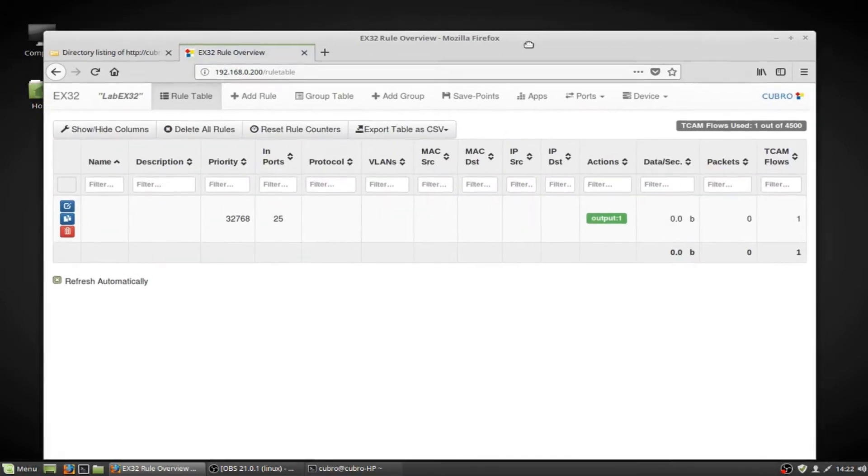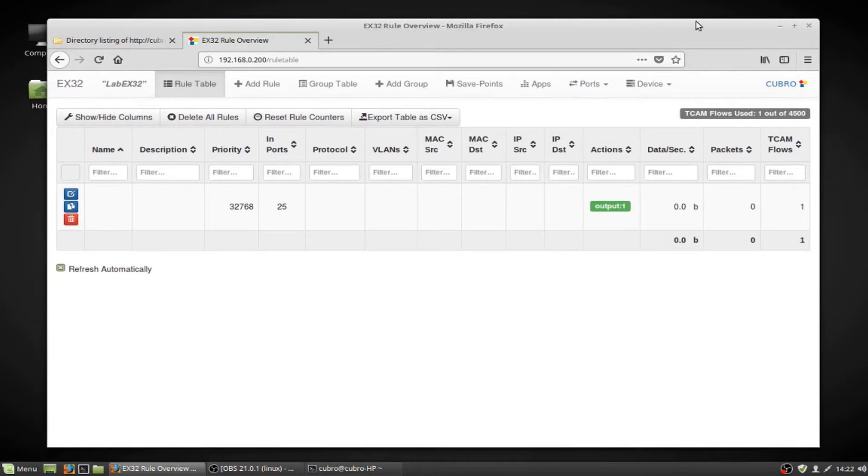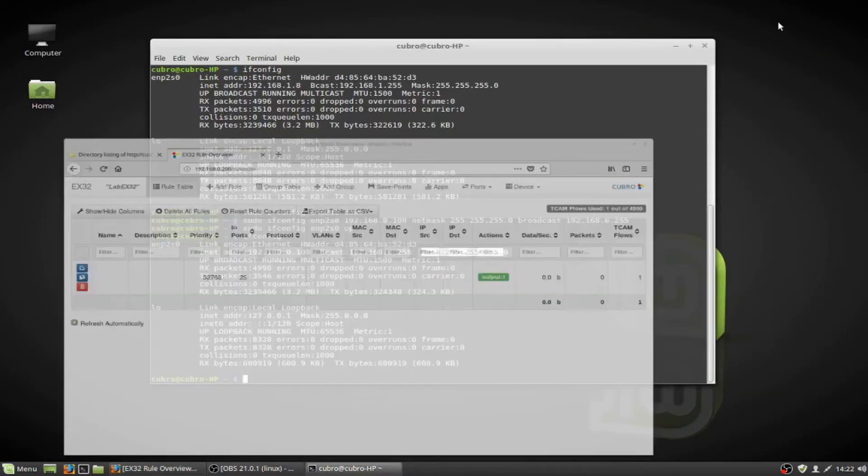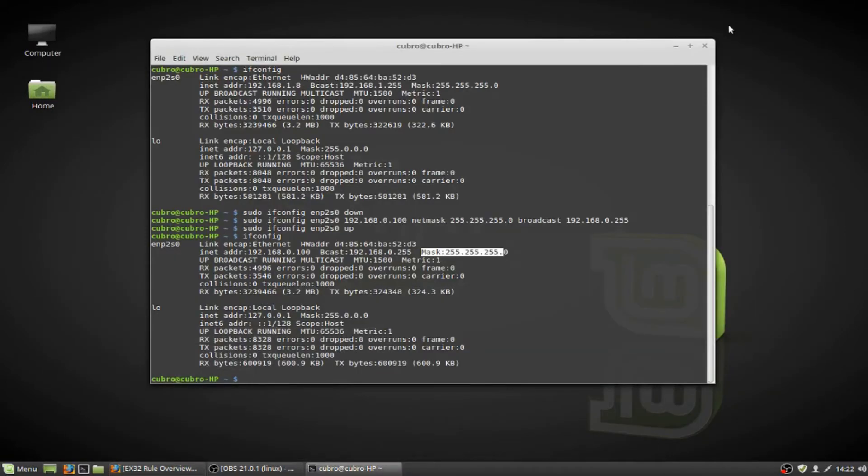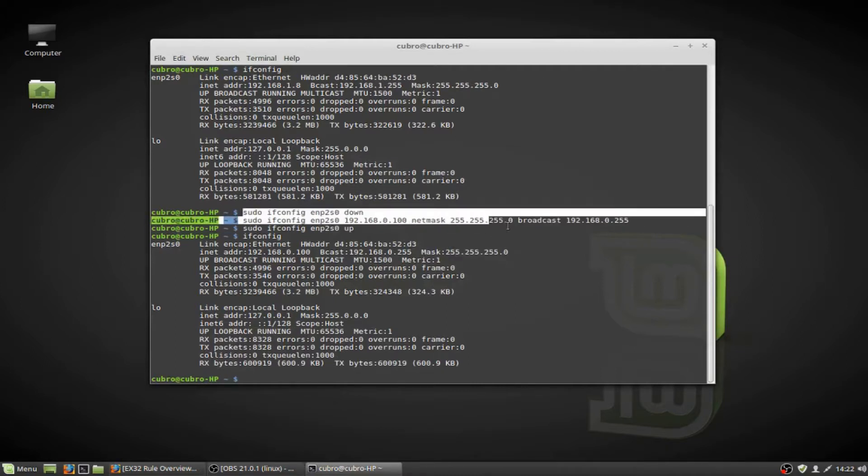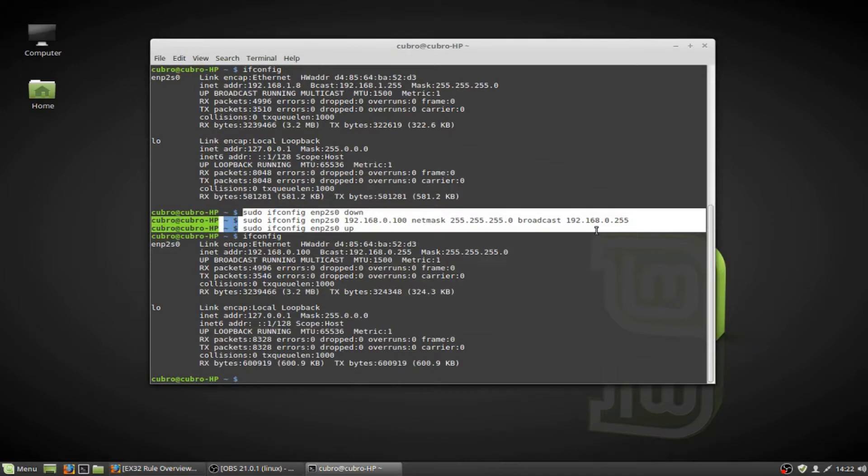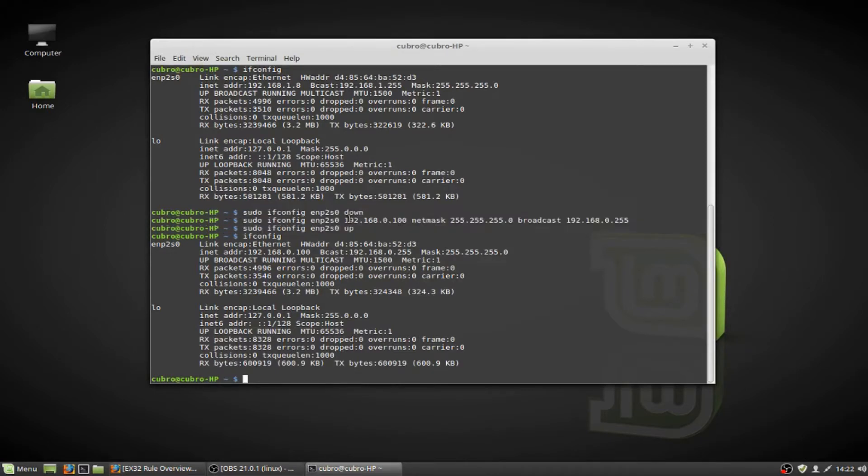And once we get done making all of our configuration changes on our Packet Master, we're probably going to want to go back to the IP address that we were using previously. And there's a few ways that you can do that. You can either reissue this command set using the IP address that you had prior to 192.168.0.100.